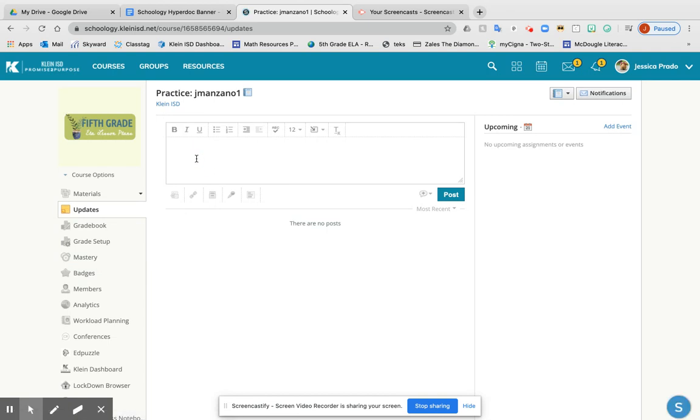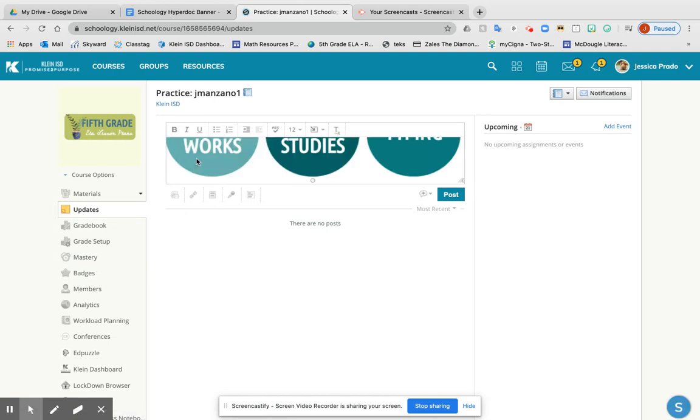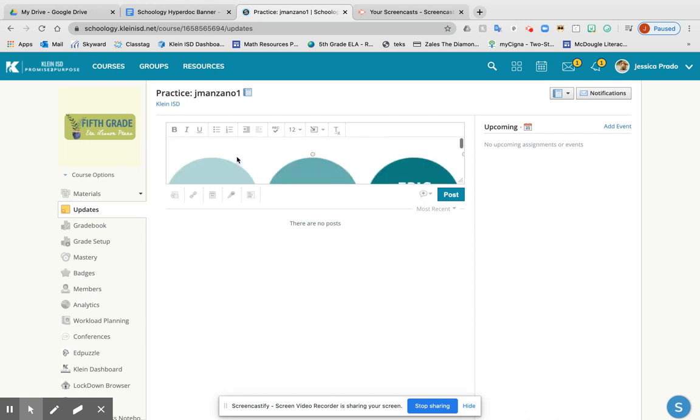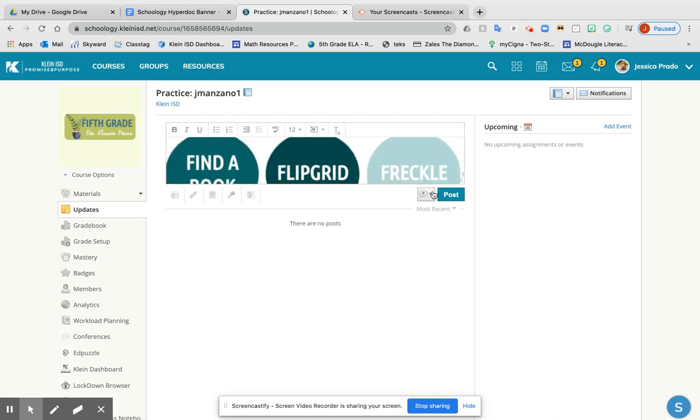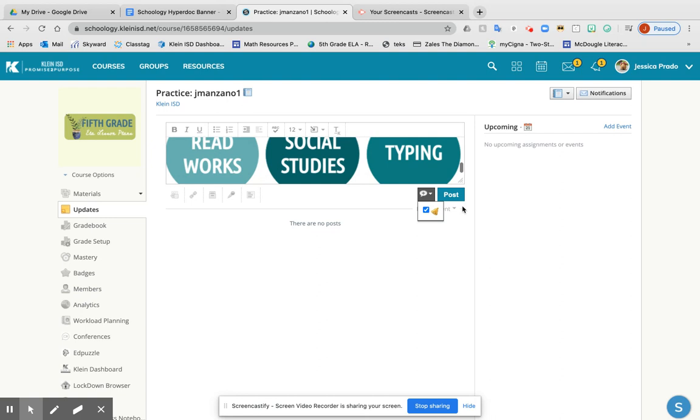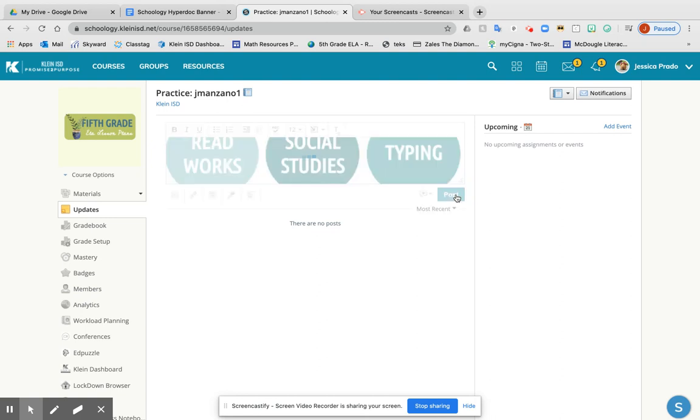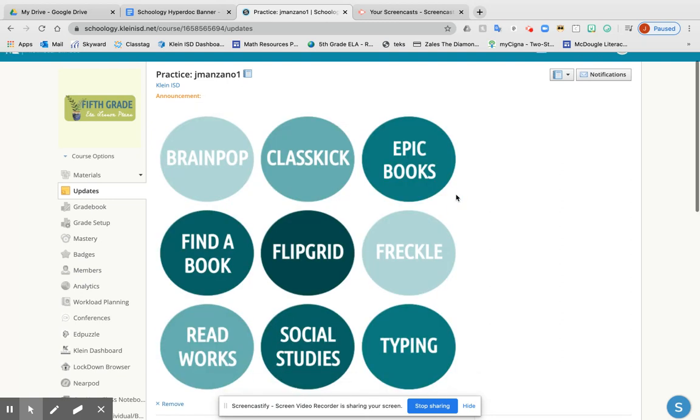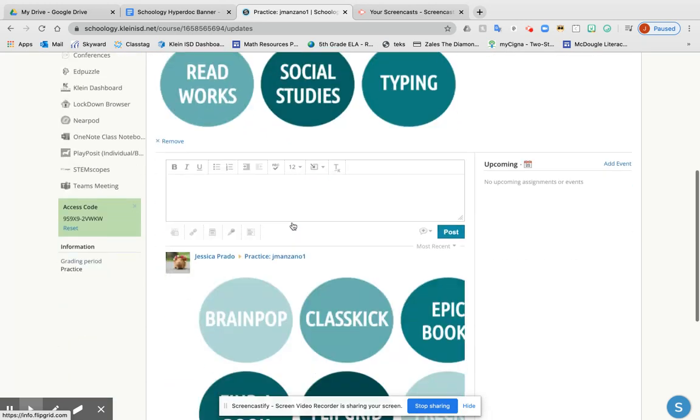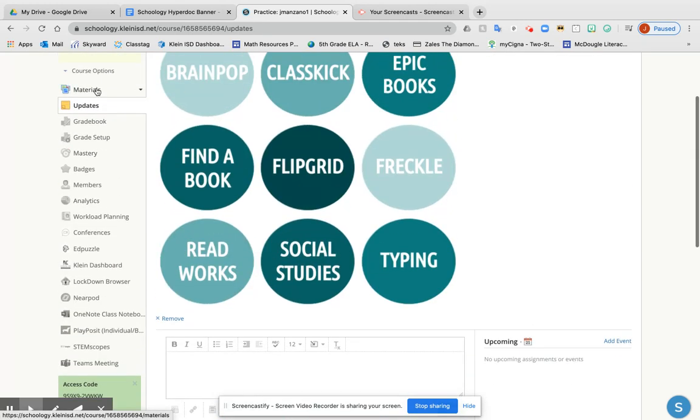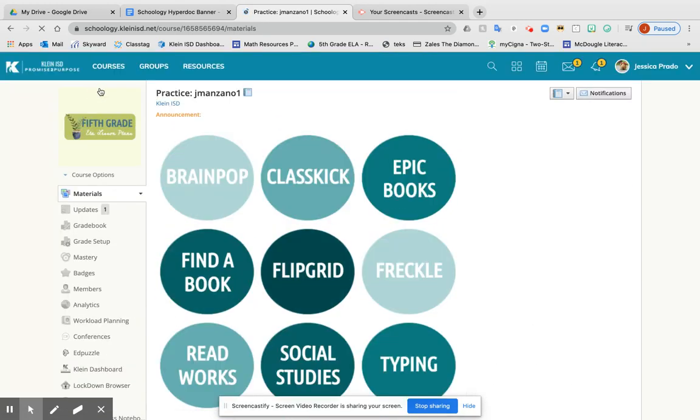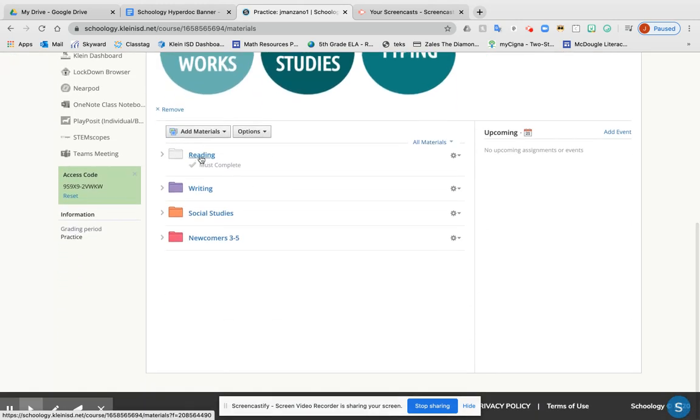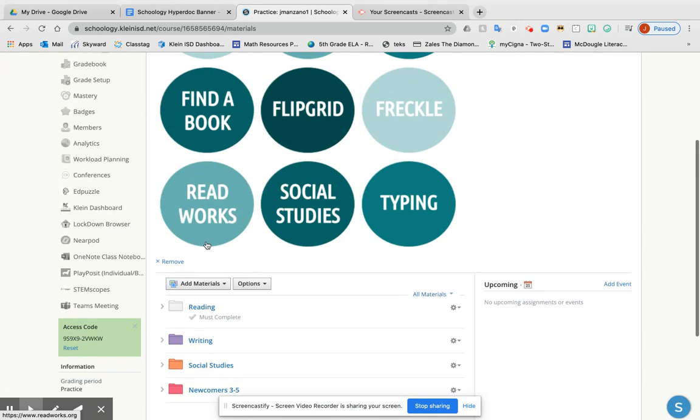Once I'm here, I'm going to press post, copy, paste. Very important: make sure you press this announcement button. Once you click that and press post, it will automatically go to the very top of your updates. When your students are working, they'll be able to see their folders and the links at the same time.